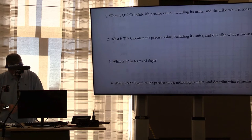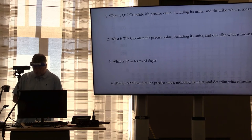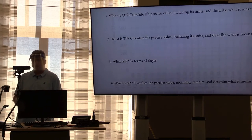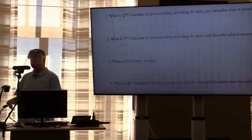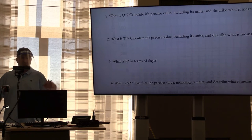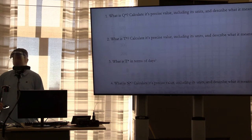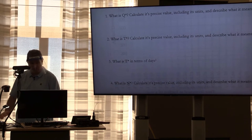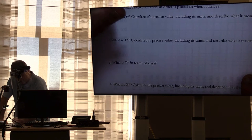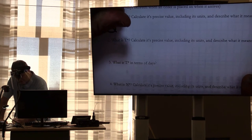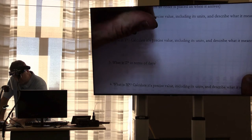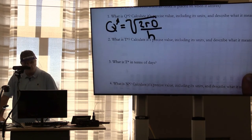The assignment will ask for Q*, T*, another form of T*, N*, when to place a new order, and so on. I'm going to go down this sheet and talk about the formulas to use — we've been doing this before, so even if you don't have them memorized, they should be very familiar. We've already derived them. We know we're going to calculate Q*, and Q* equals the square root of 2RD divided by H.